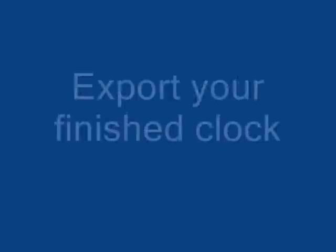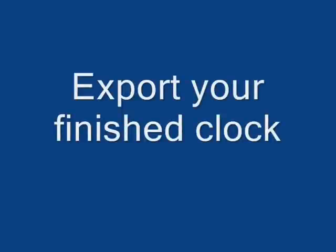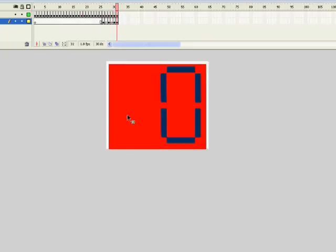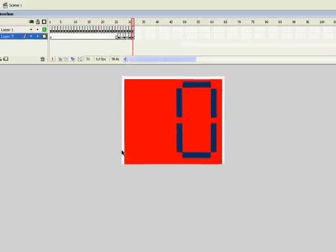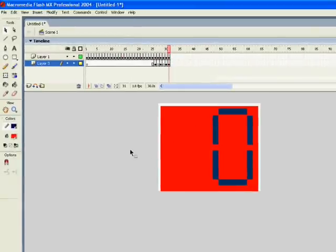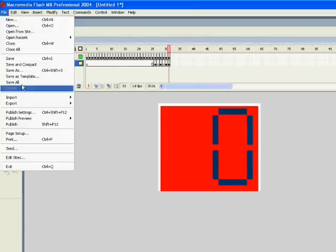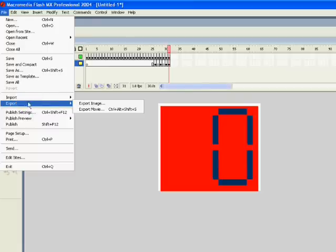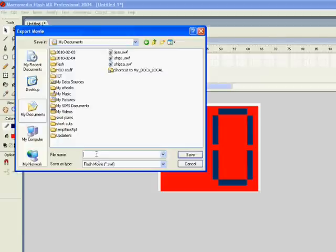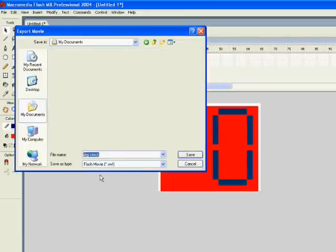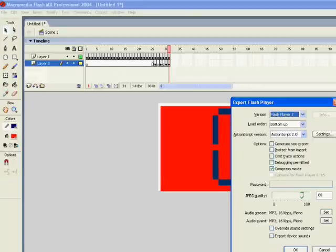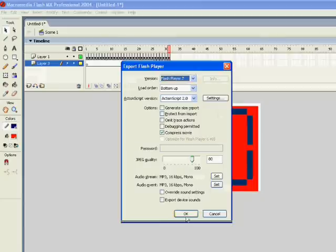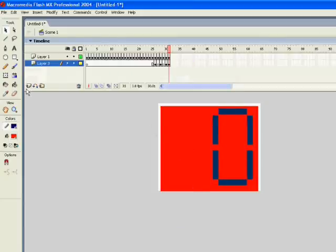OK, so I've now got my finished animated digital clock. I need to export it as a shockwave flash file. So go file, export, export, export movie. And you need to save it in your area as digi clock. And that will create a shockwave flash file. Just click OK when you get to this, which you can then import into your animated banner.